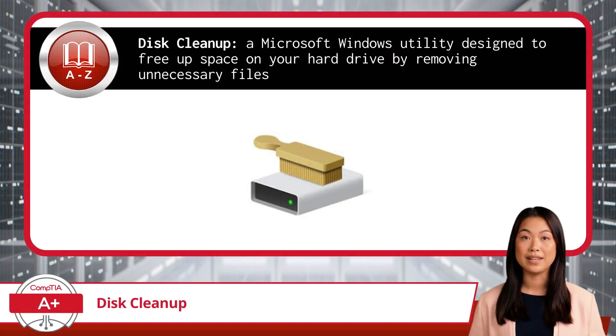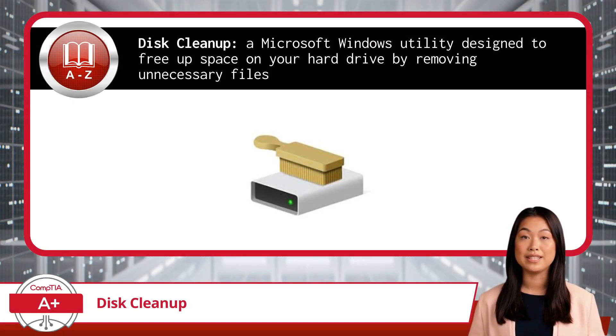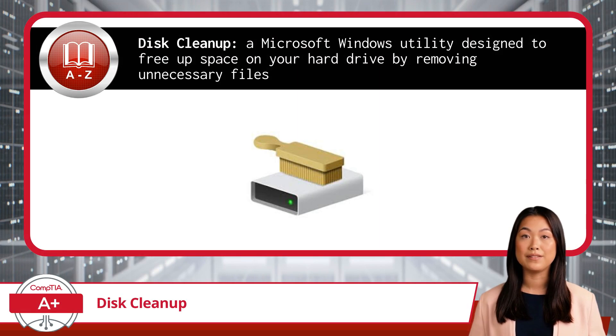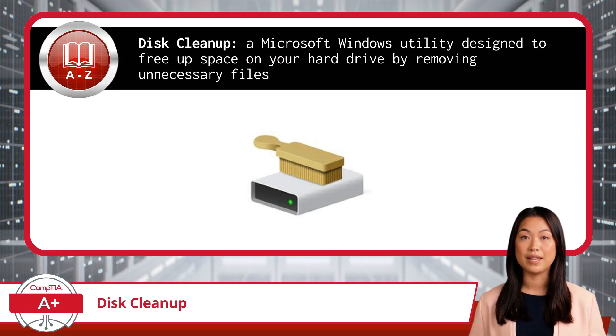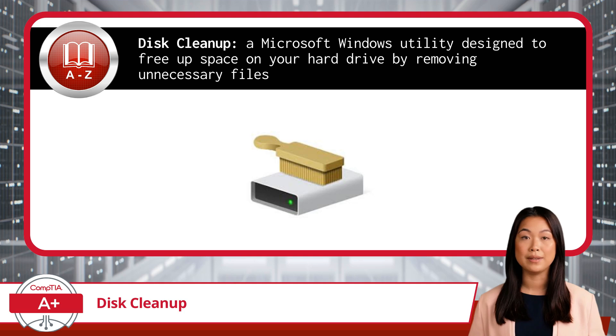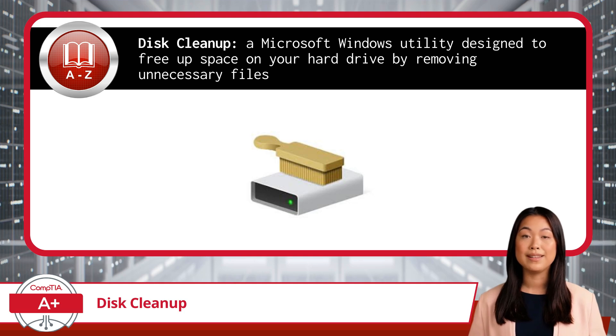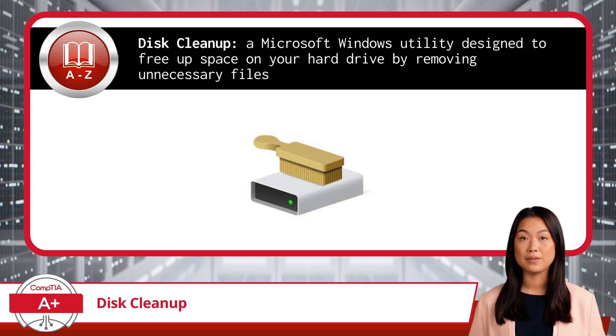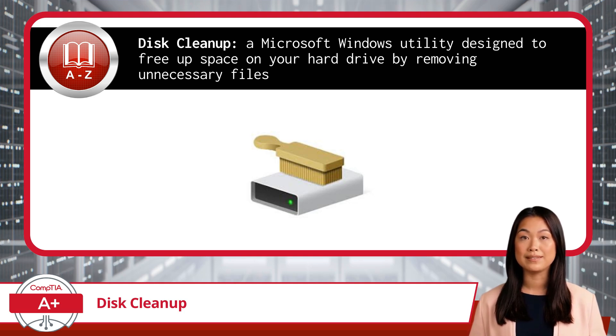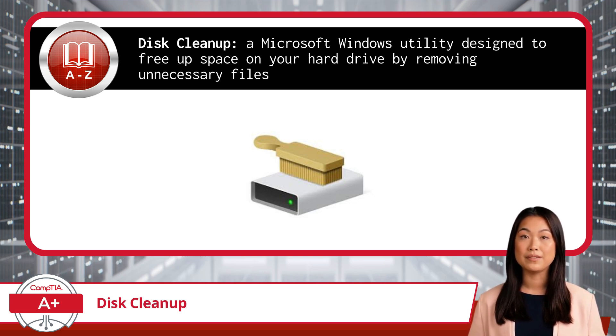Imagine you're working on your computer and suddenly you receive a warning that your drive is nearly full. Panic sets in as you realize you need to free up some space quickly to keep things running smoothly. This is where Disk Cleanup comes to the rescue.